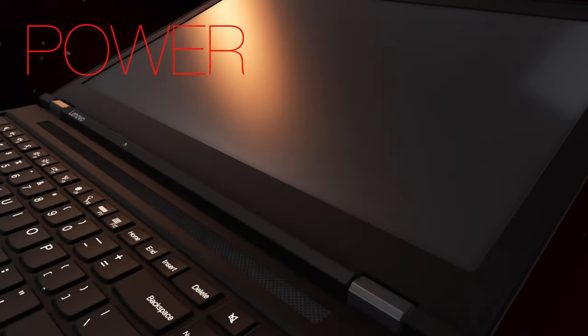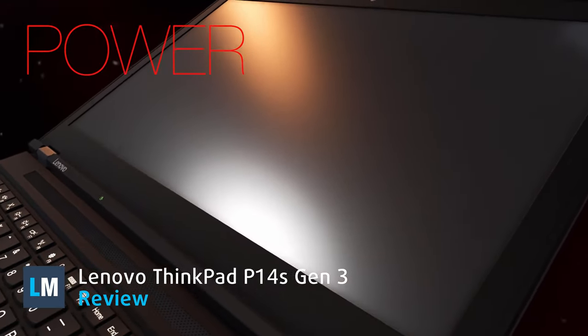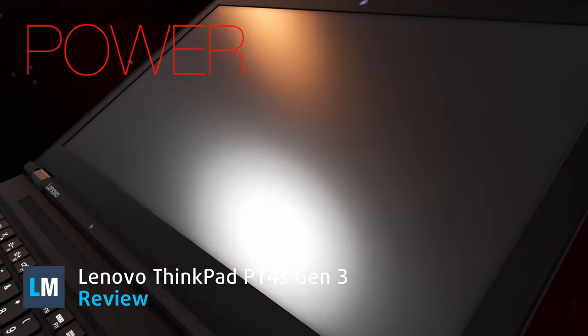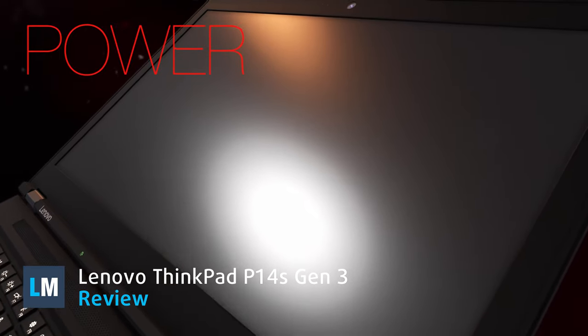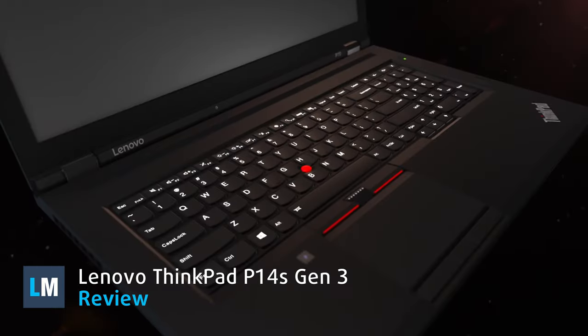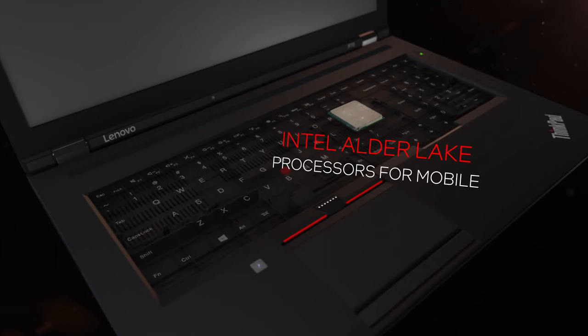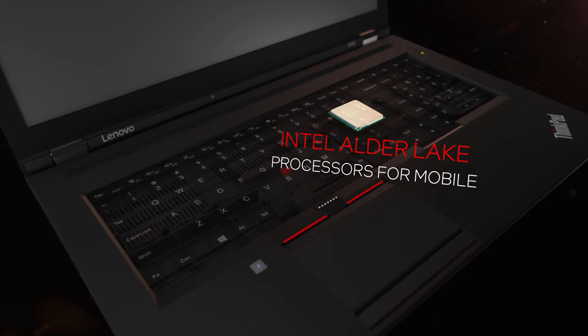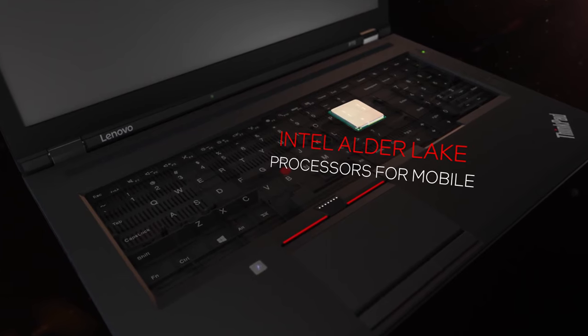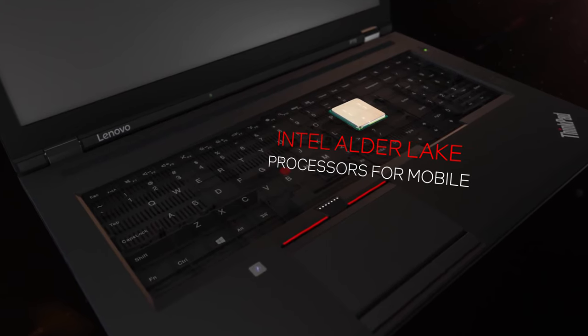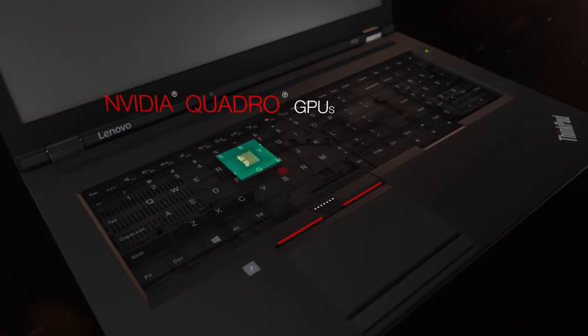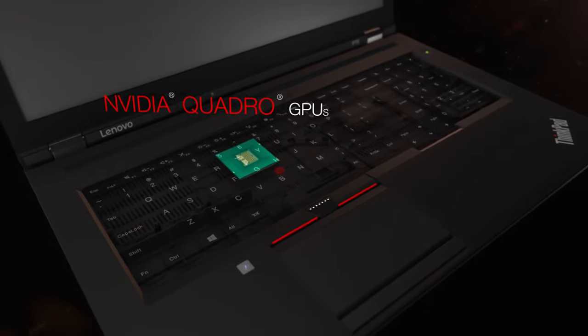Business people unite because today we have the new ThinkPad P14s Generation 3. This is a lightweight device with a nice chunk of power thanks to the Alder Lake P series and either integrated or discrete graphics, including a Quadro T550 from Nvidia.